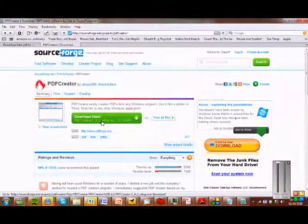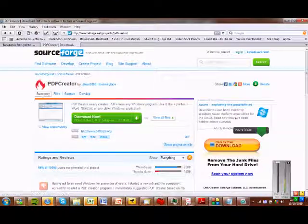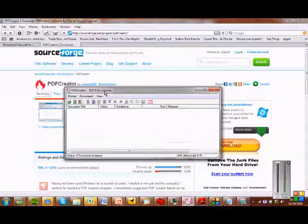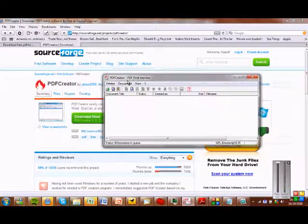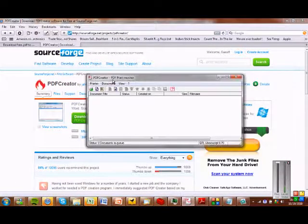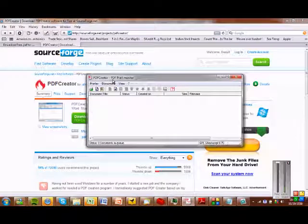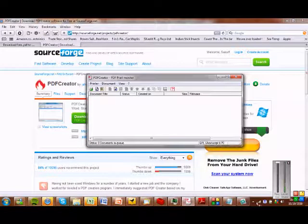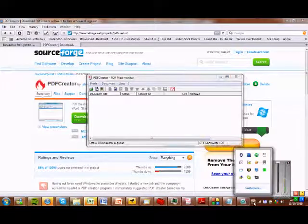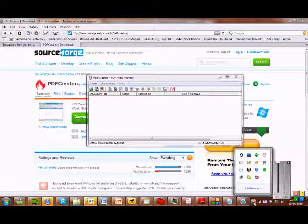And click download now. And there you go. It will open a program like this. And if you use Windows regularly, you'll notice that this looks like a printer status thing. And that's exactly what it is.